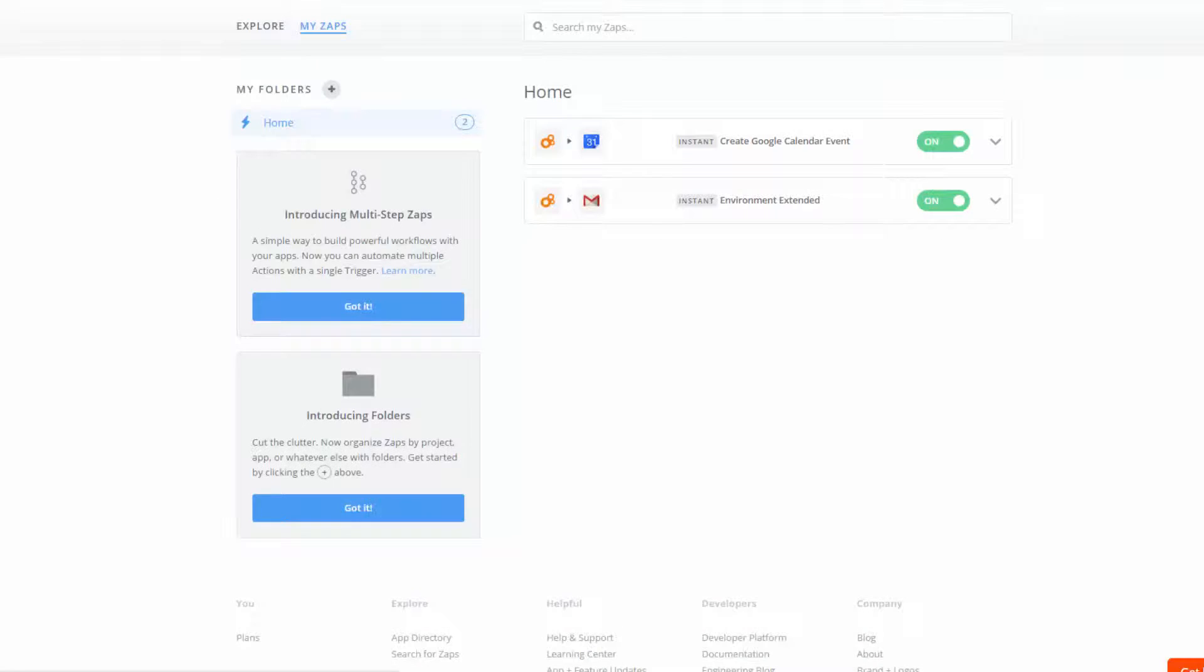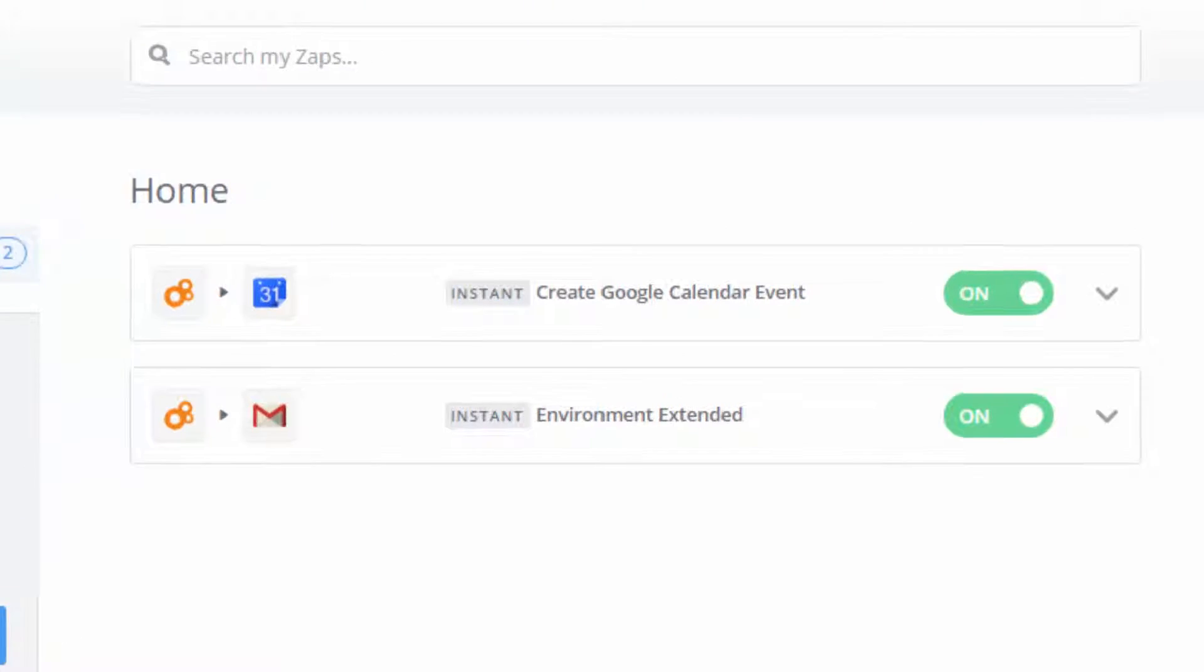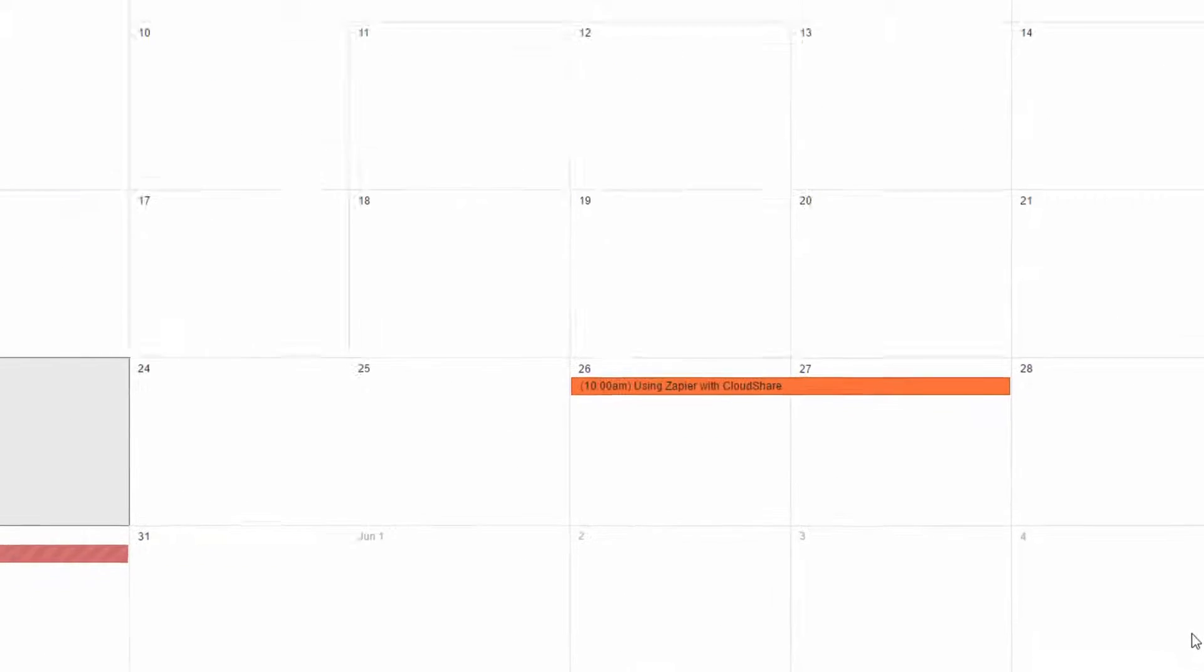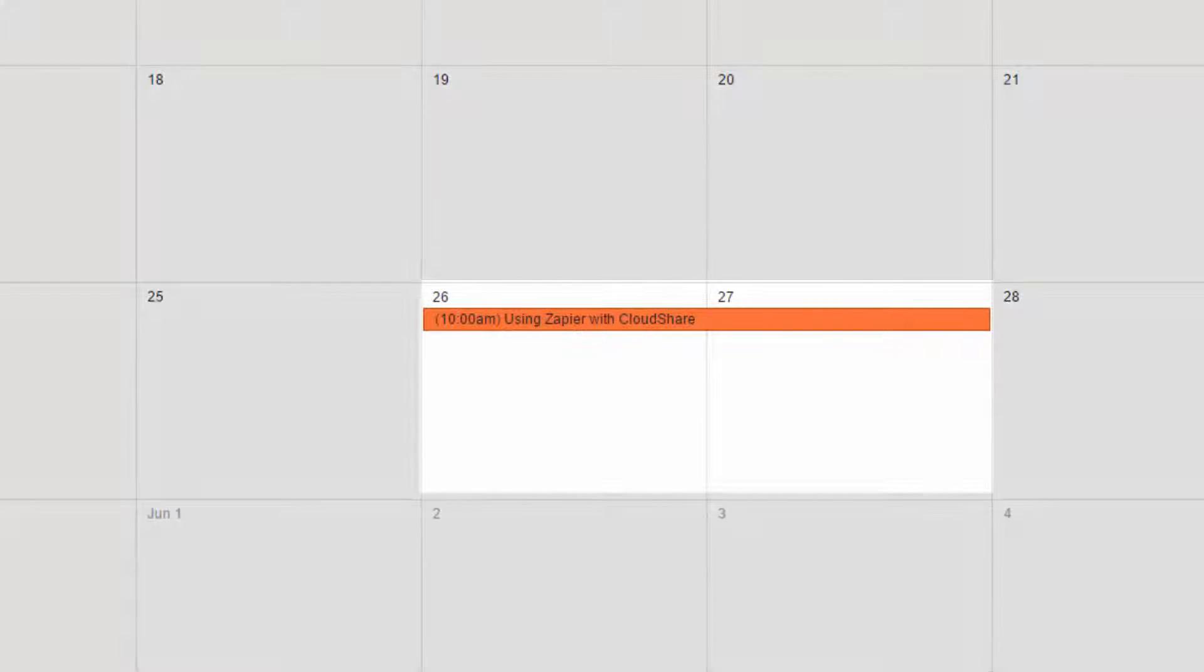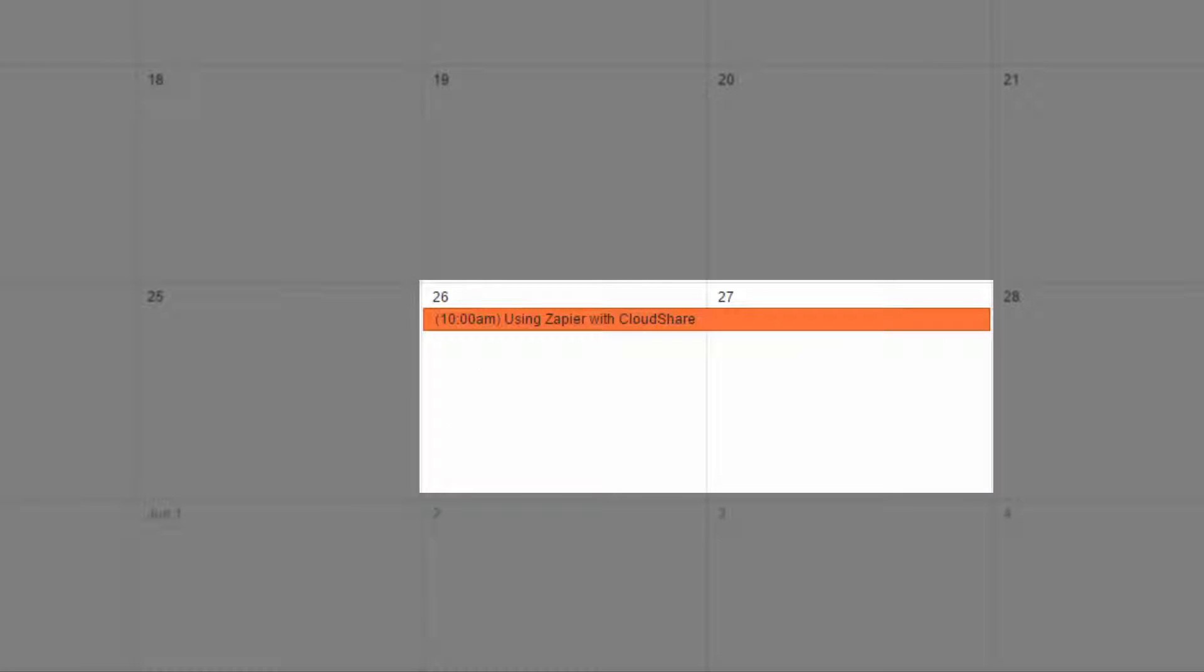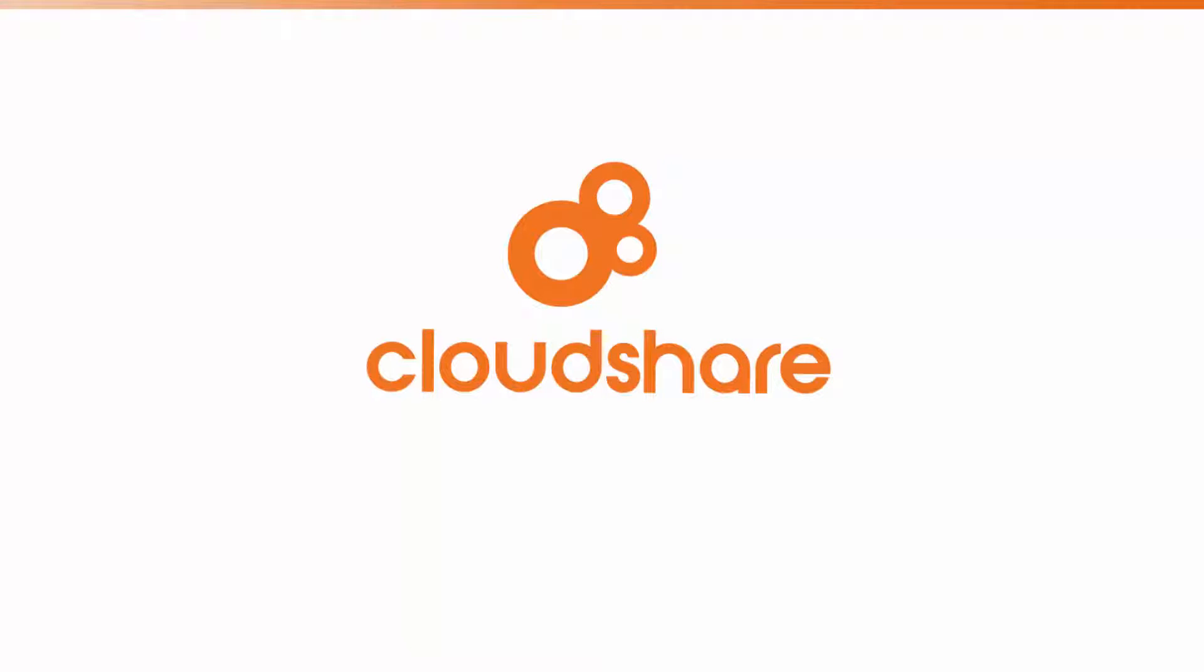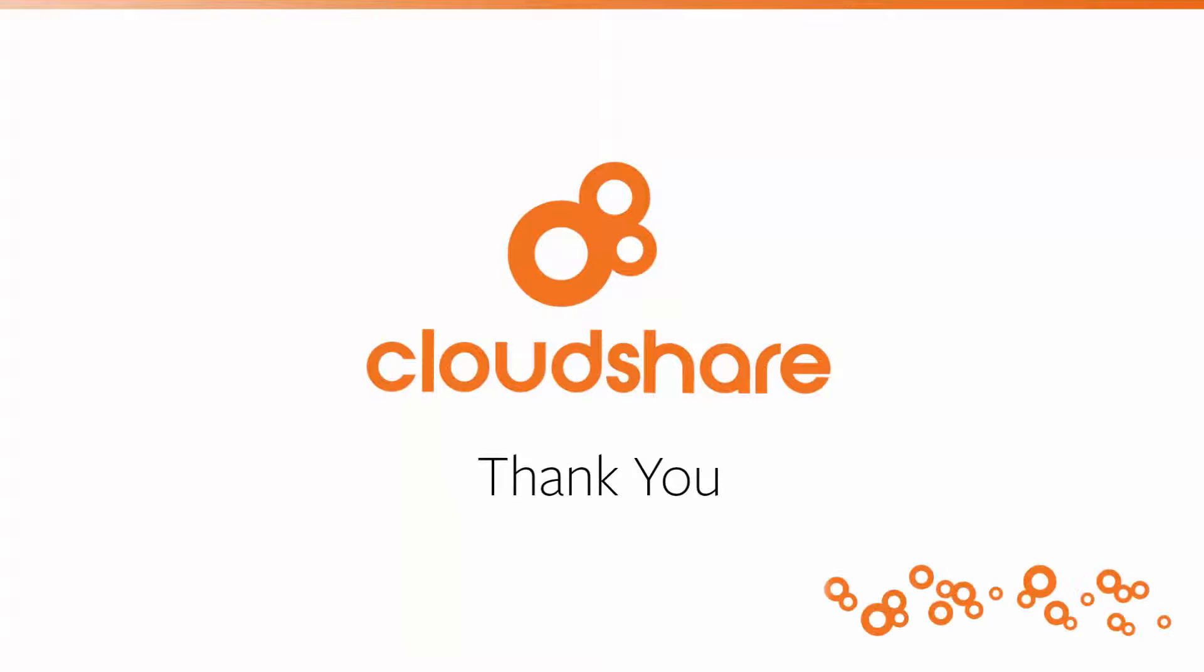Now, whenever a class is created in CloudShare, the time is automatically blocked out in my Google Calendar. Be sure to check out our other how-to videos for automating your workflows in CloudShare. And keep making great things happen in a Zap!